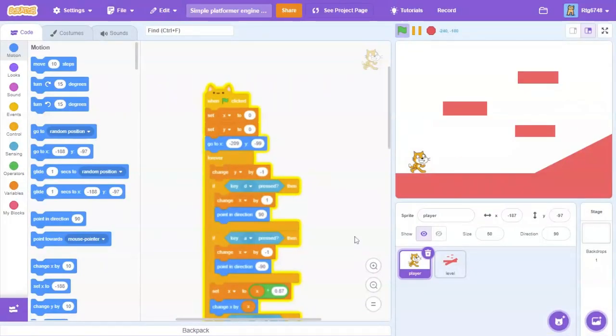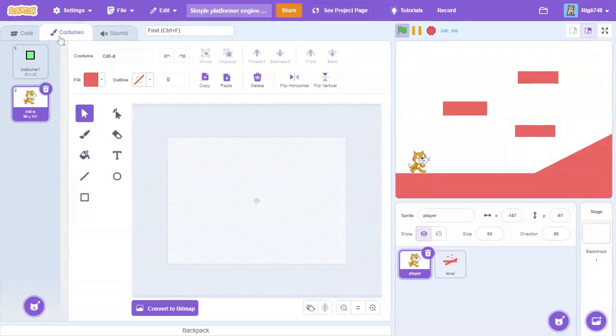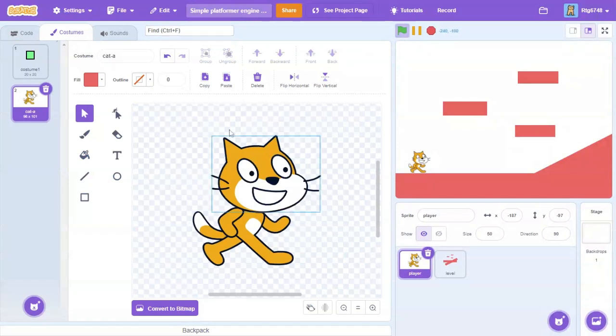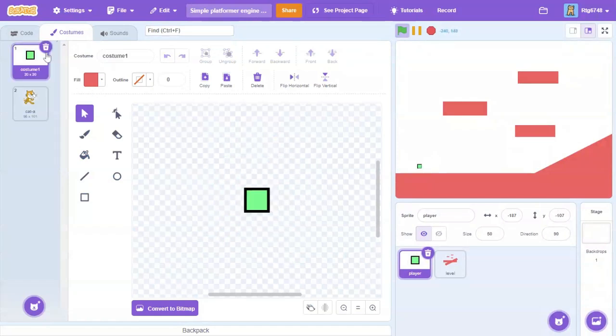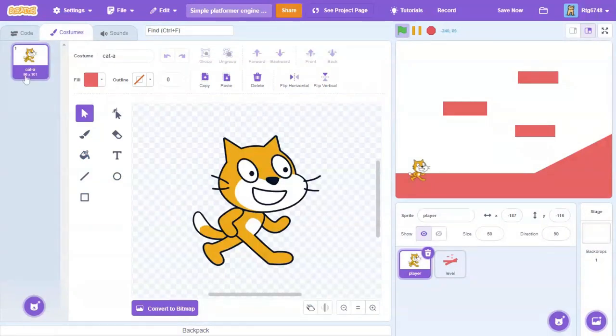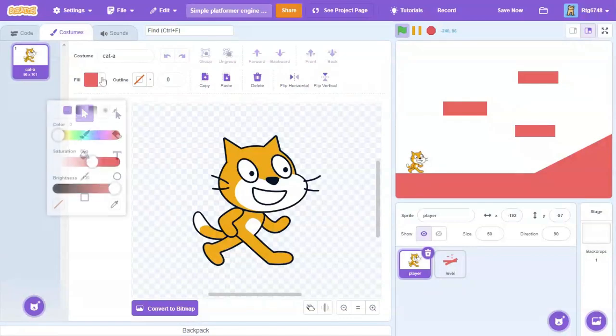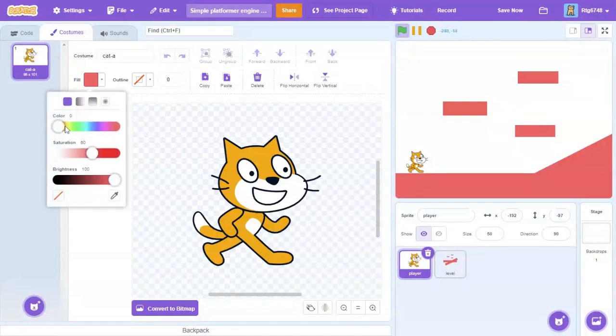So let's get straight into it. The first thing we're going to have to do is go into the player sprite and go into the costume thing. This is the old costume that I used before, but it doesn't matter what we use.